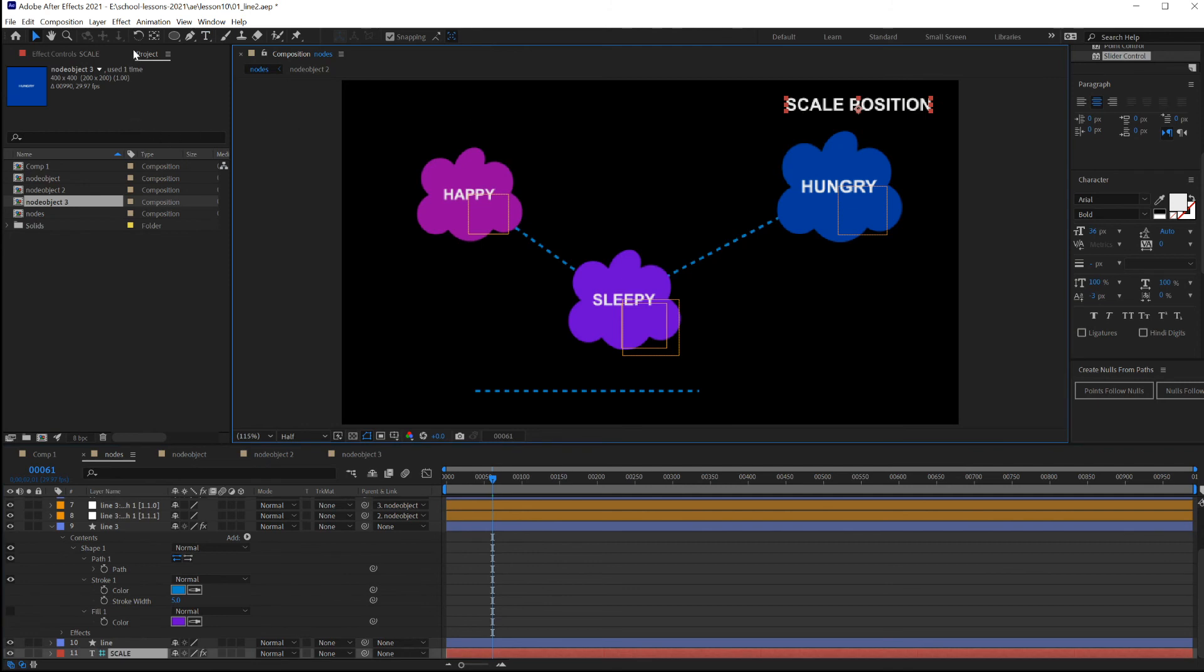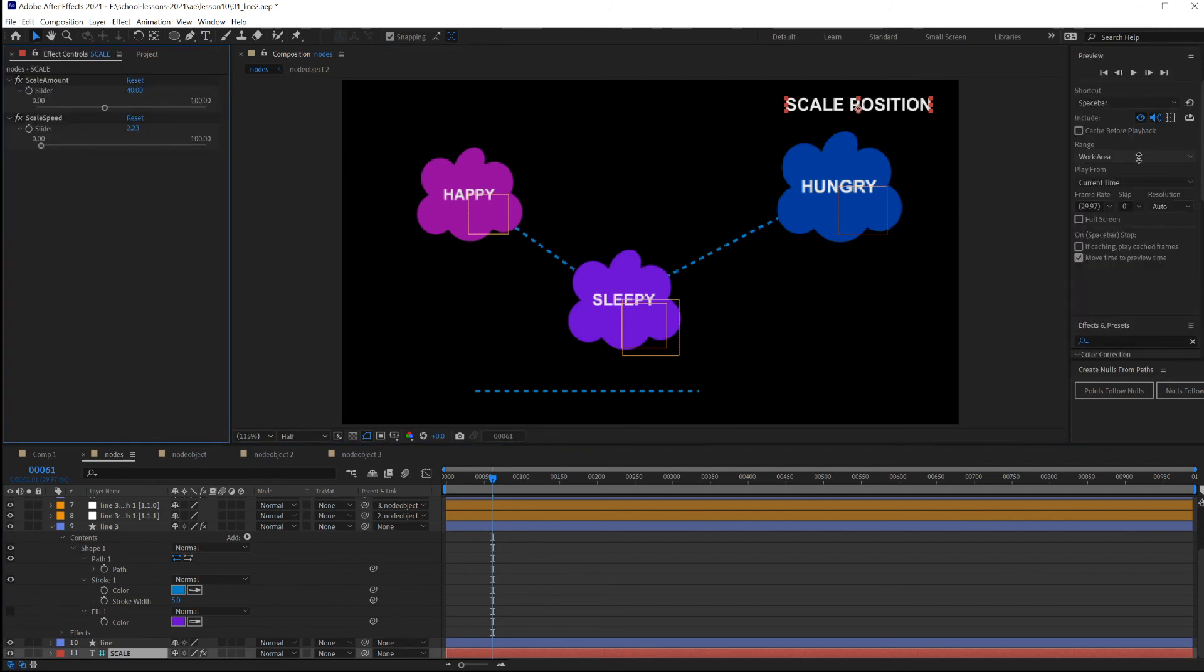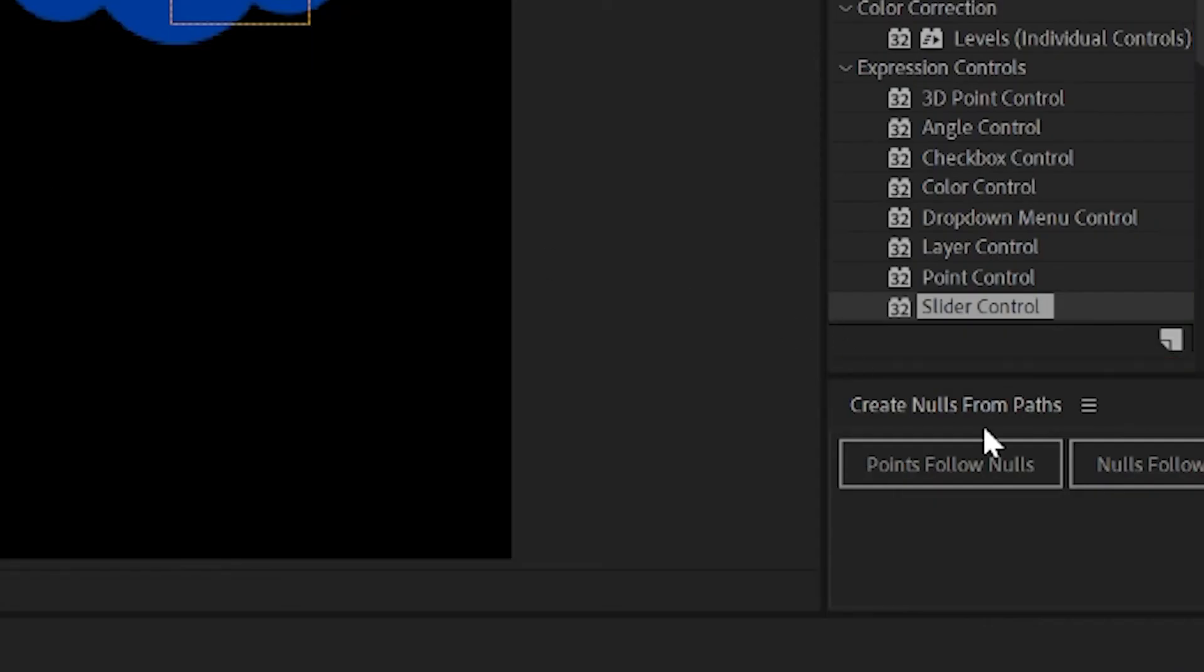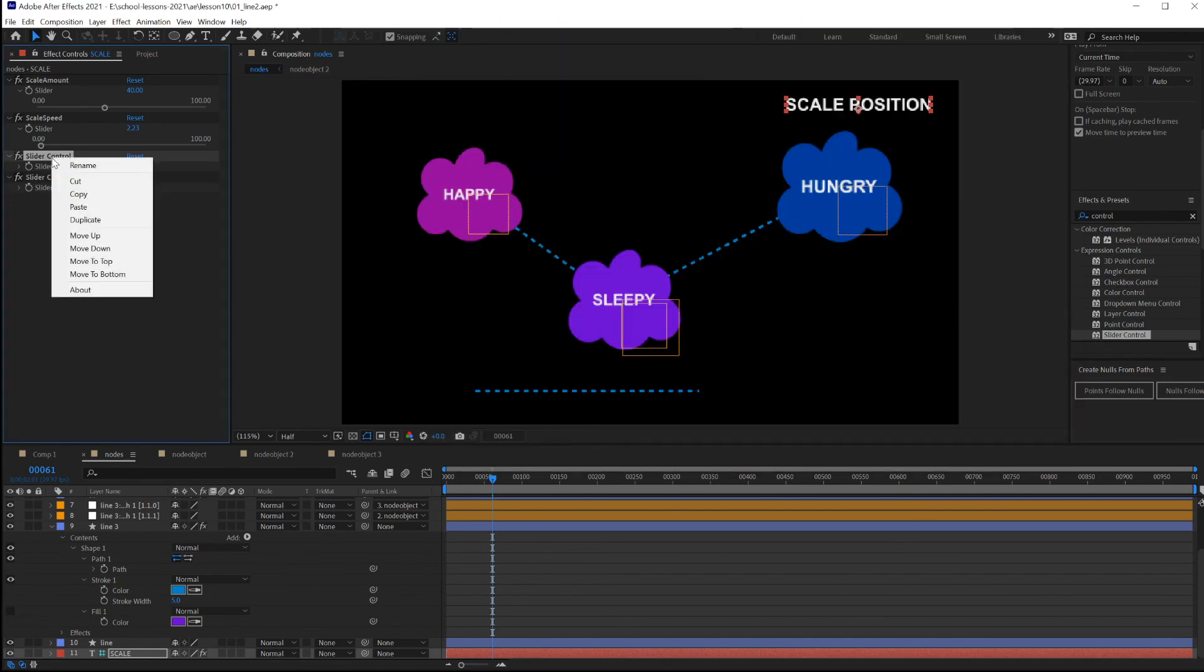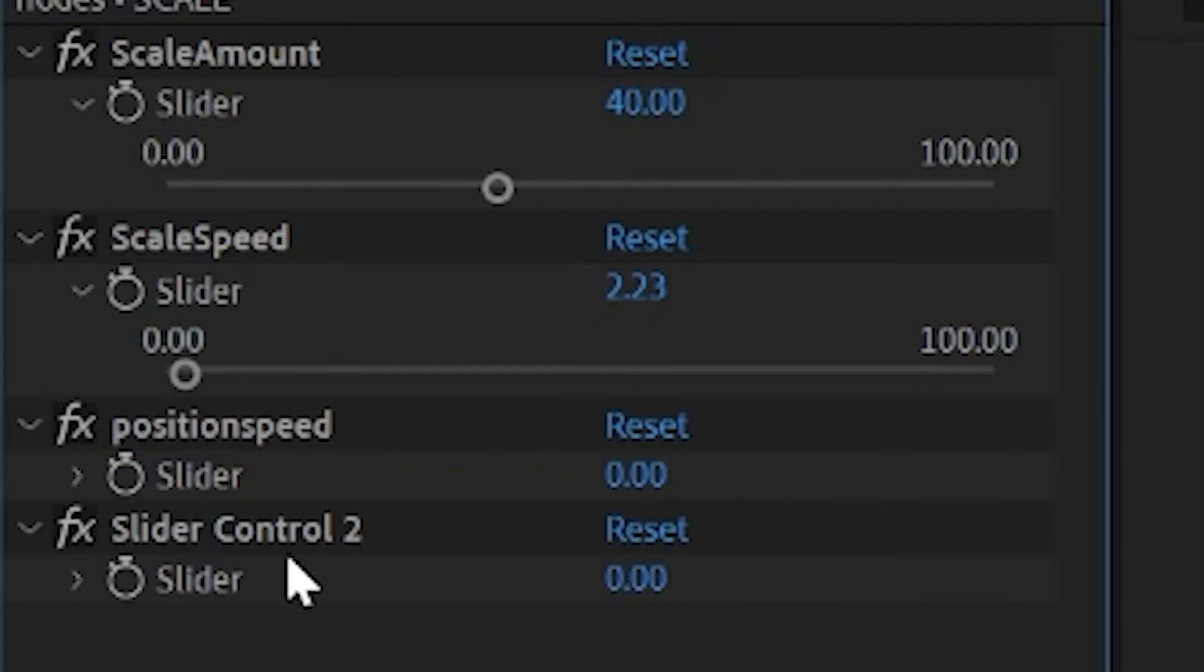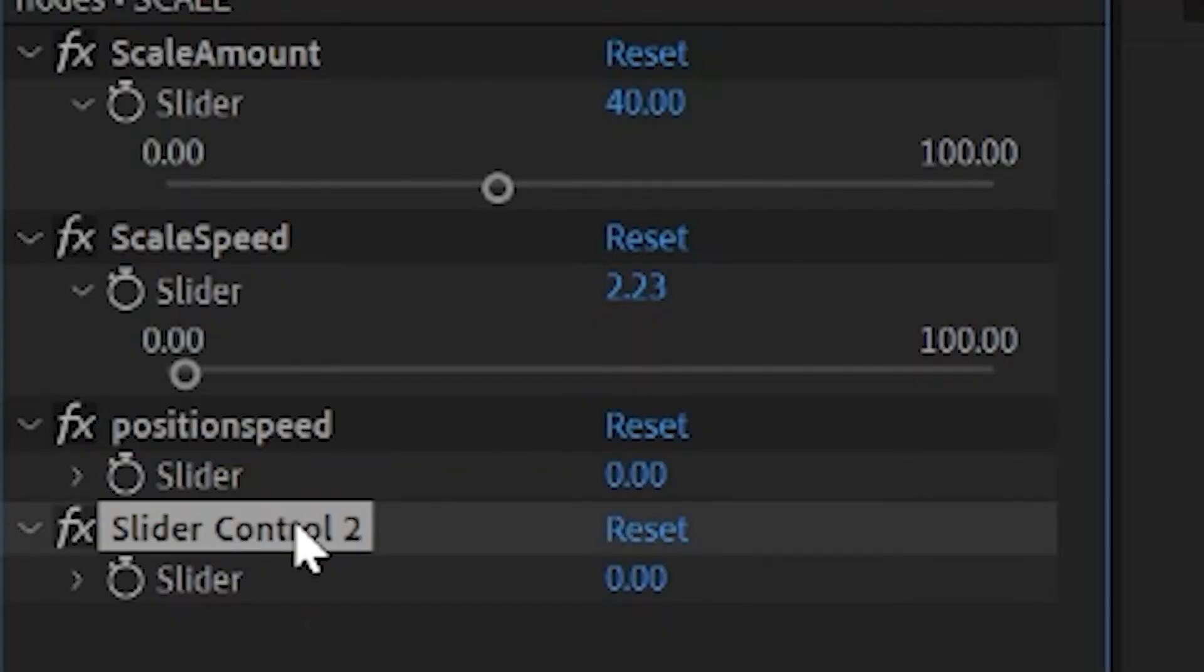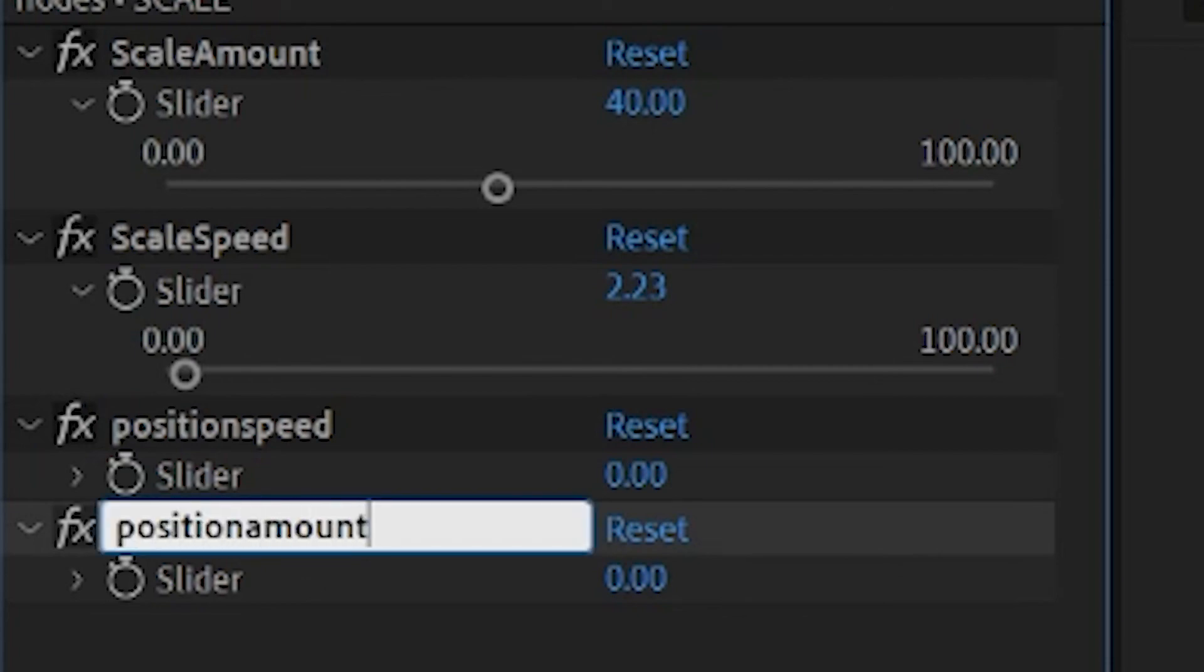Clicking on here, going to Effect Controls, you want to add in two more sliders. And these will be used to control how quickly to move the object and how far. To rename this, rename position speed. And position amount.